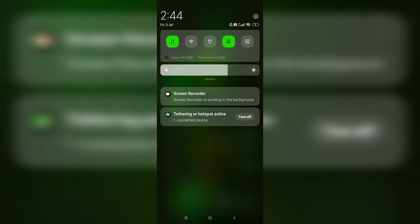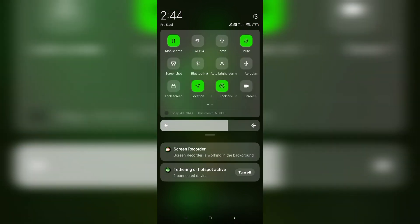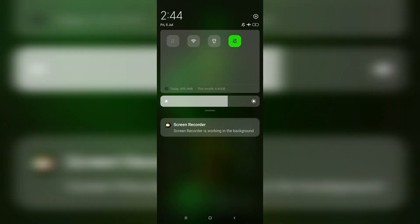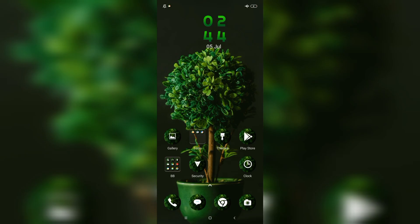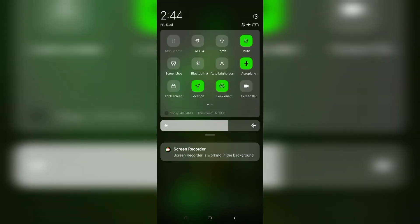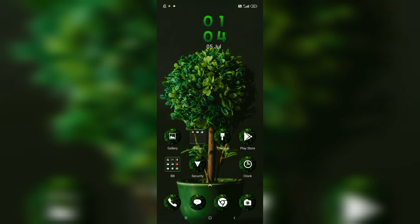Fix five is to toggle airplane mode on and off. Turn on airplane mode, wait 10 seconds, then turn it off again. This can refresh the network connection. On the home screen, swipe down the quick access menu and toggle airplane mode on and off.